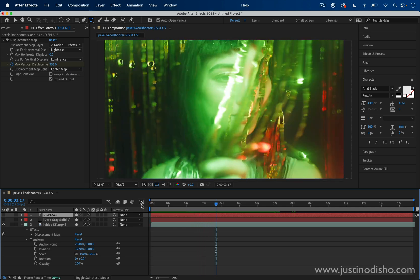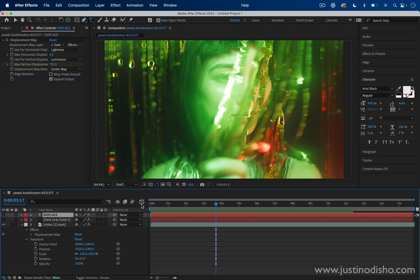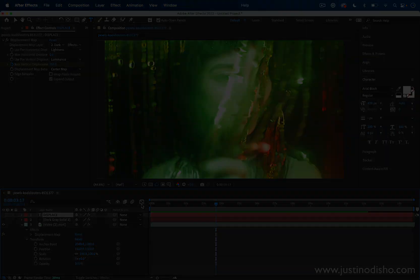I also have other videos on displacement maps and all of the distort effects in After Effects in the playlists on my channel. You could subscribe here on YouTube to stay tuned for all my future videos. My name is Justin Odisho. Thank you so much for watching and I'll see you in the next video.